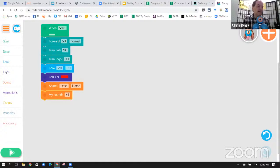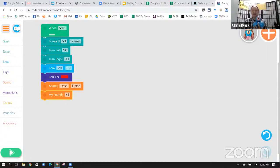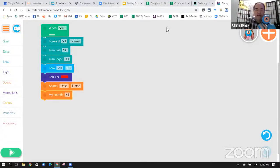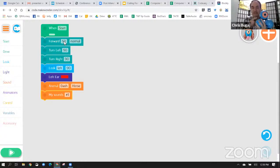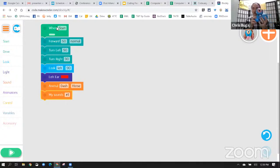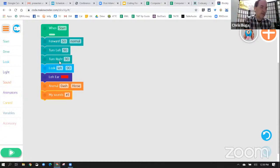Dina asks: are there any block coding programs that work well with non-readers? Yes — some are just symbol-based. That said, you can learn what words mean by seeing what the robot does: drag a block over, hit start, and 'oh, it moved this way' — so you know what that puzzle piece does even without reading.